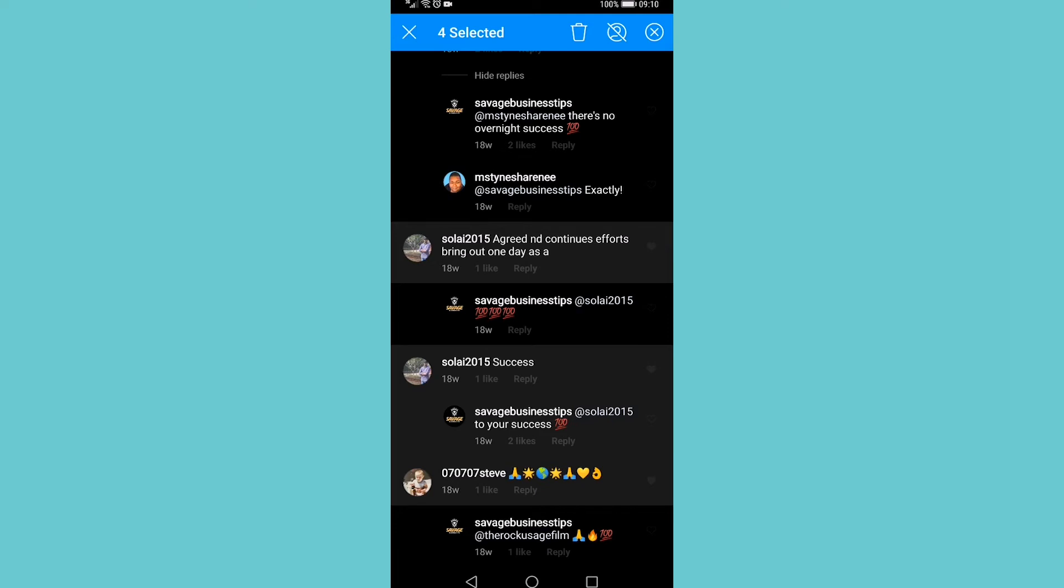That's a very easy way to delete multiple comments on Instagram all at once without having to do it one by one.